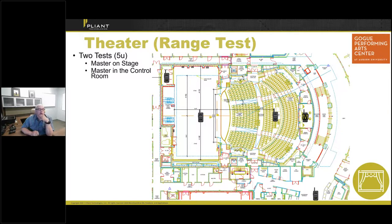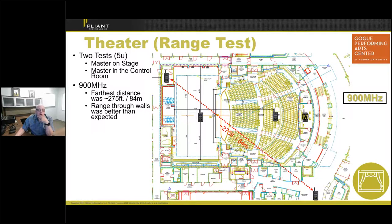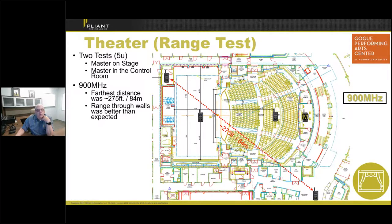In 5U extended range mode with the master on stage versus control room, 900 MHz showed little difference in coverage. However, with 2.4 GHz, one pack in a spotlight booth about 30 feet above the seating area could not log in because of steel and concrete in the balcony between it and the master. Moving the master back to the stage resolved the issue. Also worth noting: 900 MHz performed well through walls due to better propagation and reflection, while 2.4 GHz is more affected by barriers and also by audience density when the theater is full.